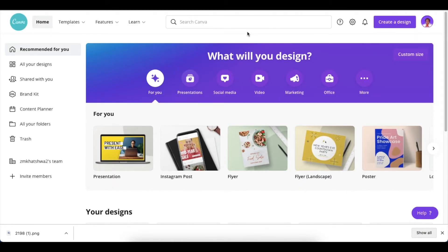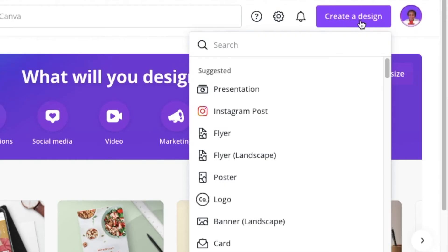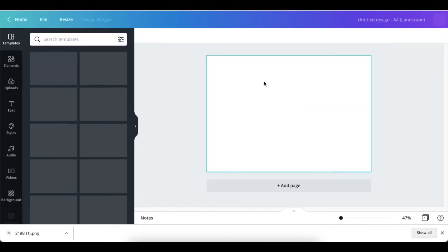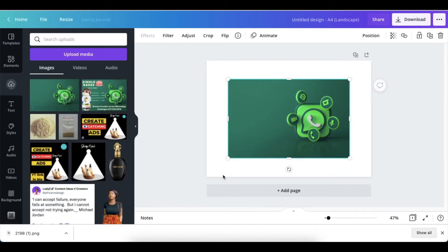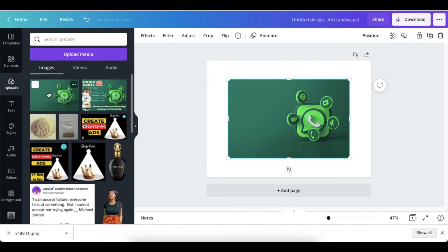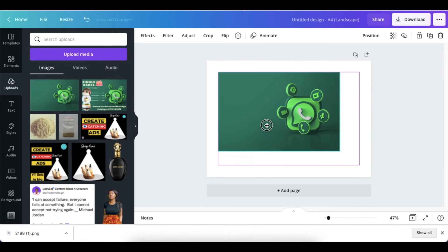We're going to design a landscape flyer in Canva today. If you'd like us to do a vertical one, let me know in the comments. You click on Create a Design, then find the flyer landscape option with the centimeter dimensions we want. Once it has loaded, click on Uploads, or you can just drag your file straight into Canva — it will upload to your canvas and also save it to your upload media.